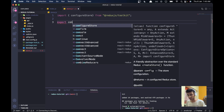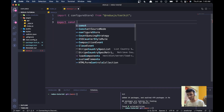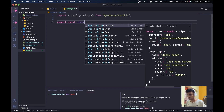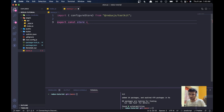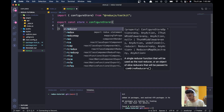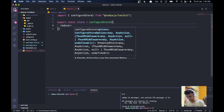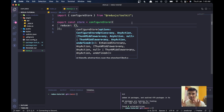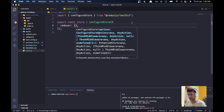Now I'll export a store which can be used by a lot of different things. I'll say: export const store = configureStore({ reducer: {} }). The reducer object is empty for now because we don't have any reducers yet — we need to make those.